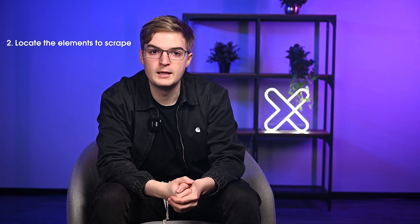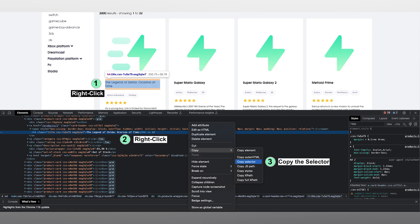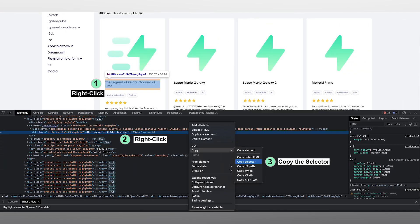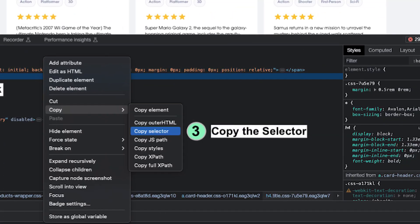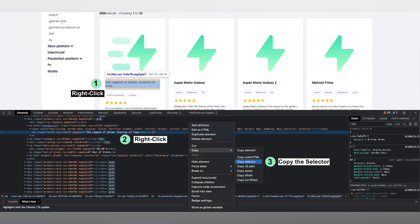The second step is locating the elements to scrape. Before prompting ChatGPT, let's first locate the elements we need to extract from the target page. Assume that we need only the video game titles and prices. Begin by right-clicking one of the game titles and selecting Inspect. This will open the HTML code for this element in the Developer Tools window. Right-click the element and select Copy Selector with the game title in it. Afterwards, write down the selector and repeat the same to find the selector for the price element.